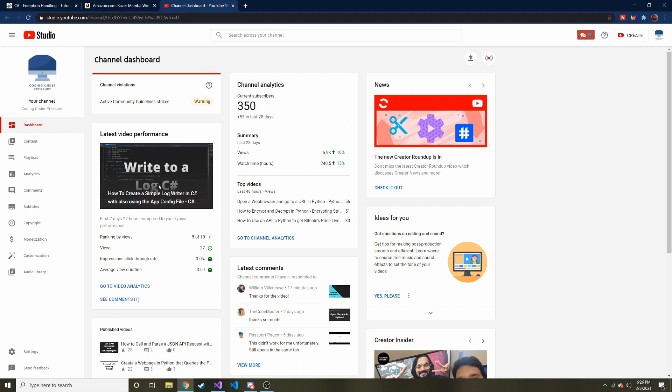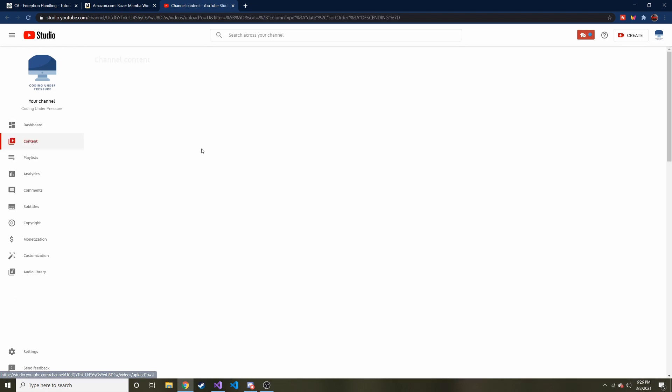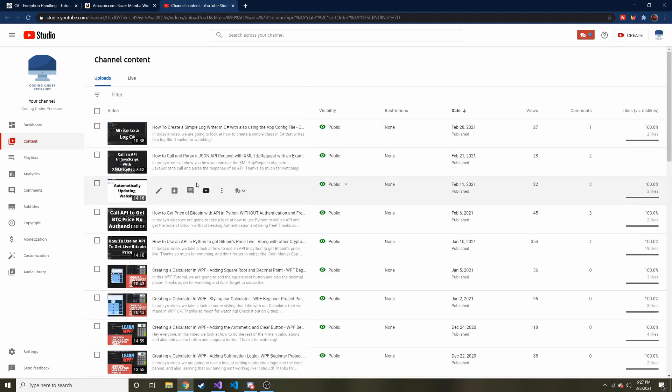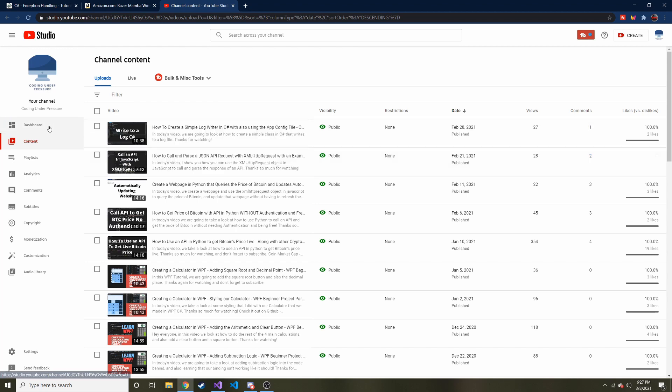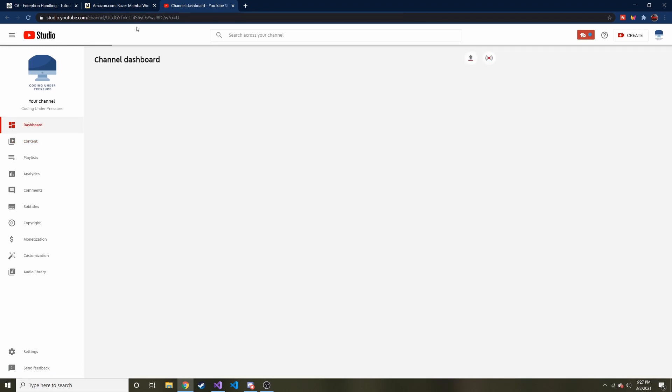Well, today I want to talk about exceptions, because it kind of played a hand in this, and I'm just going to add a link in that video, so if you want to check it out, feel free to go look at my How to Create a Simple Log Writer in C#. By the way, also...